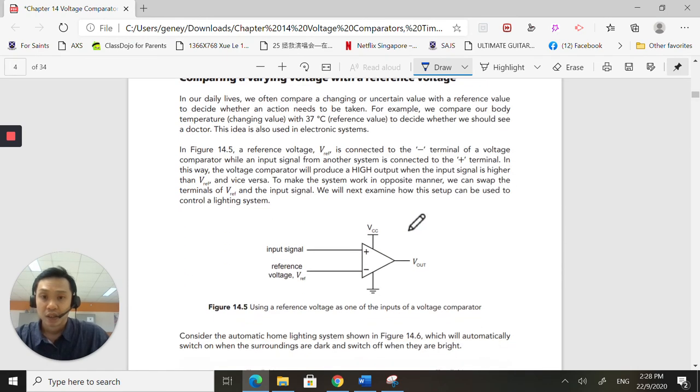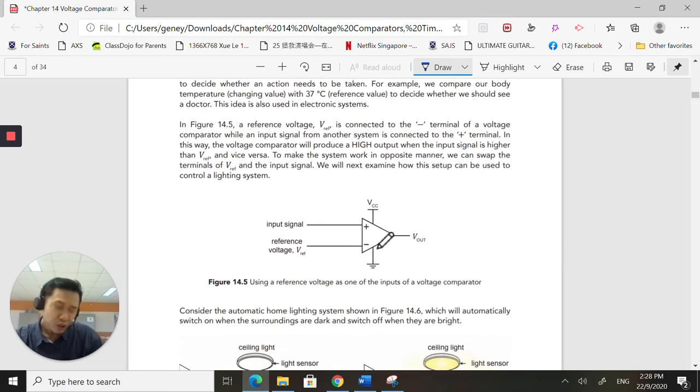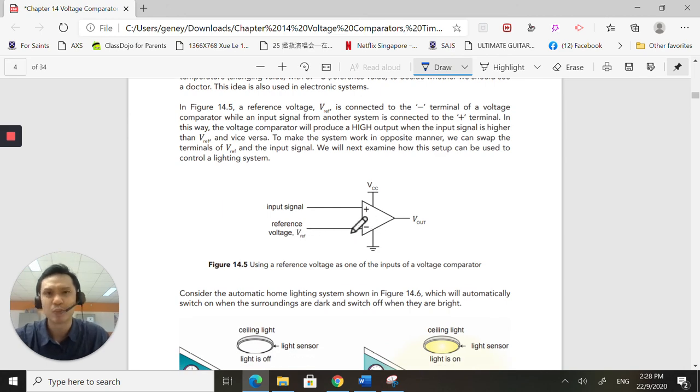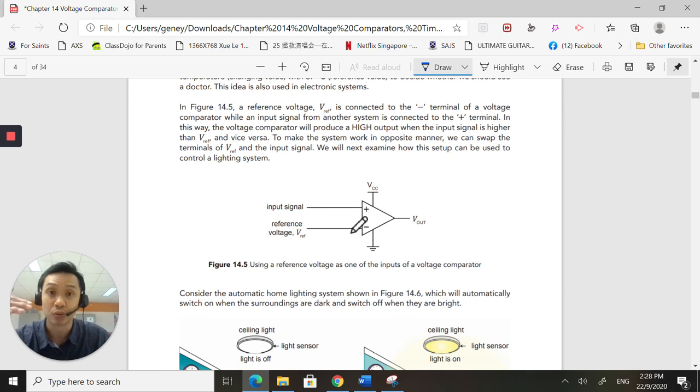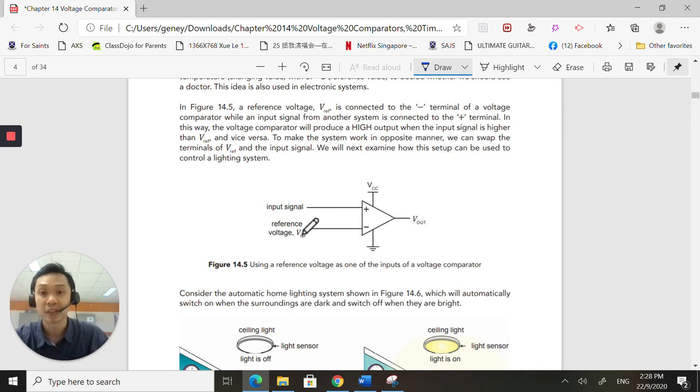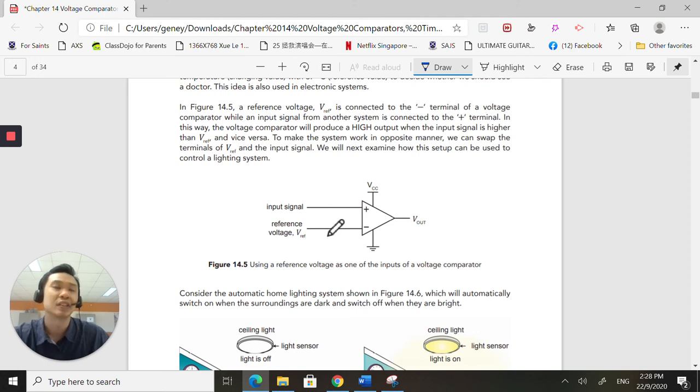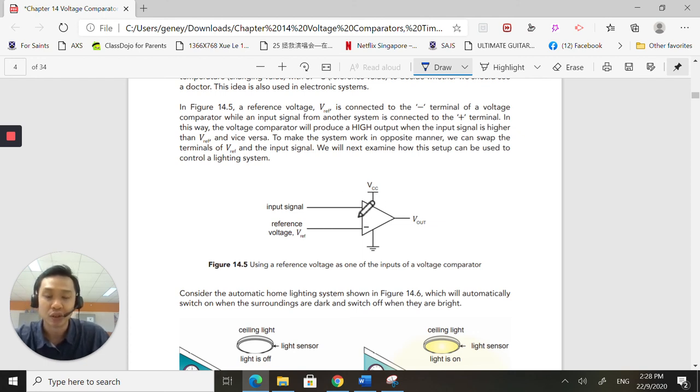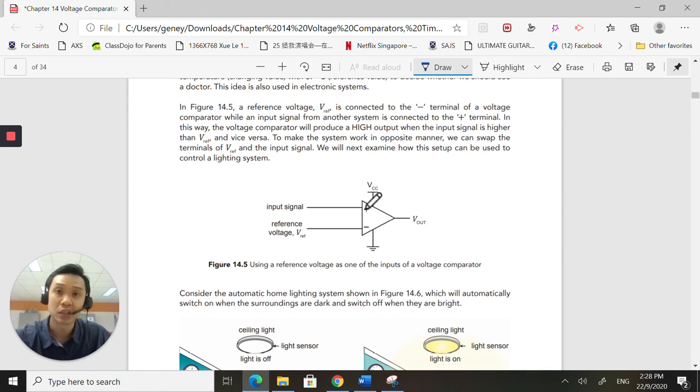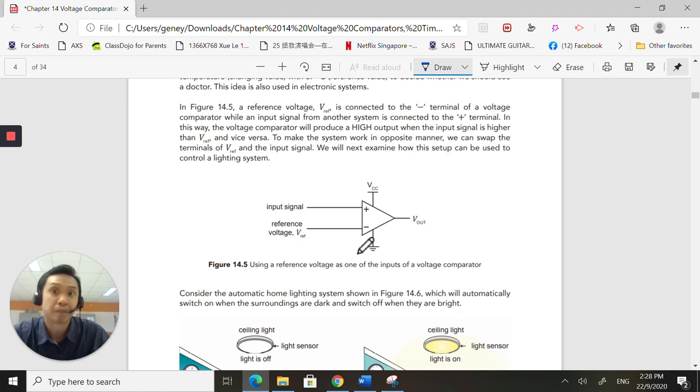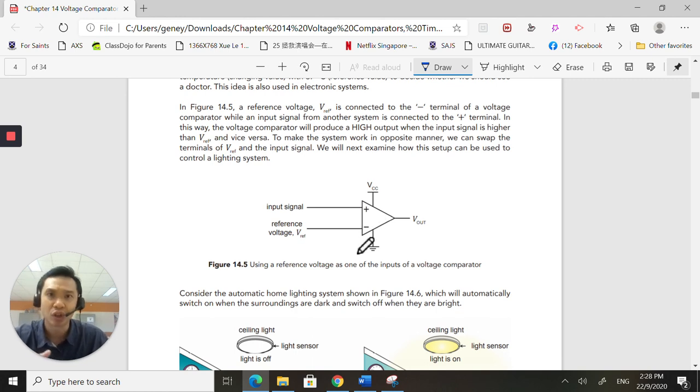So usually what we do is that we have a reference voltage. So we usually keep one fixed. So the two when we compare. Usually, I'm not going to say all the time, but it is basically up to you. If you want to put the non-inverting as your reference voltage, go ahead. Knock yourself out. So if you want to put the reference voltage at the inverting, up to you. It really depends on the situation and how you want to use the LM311.